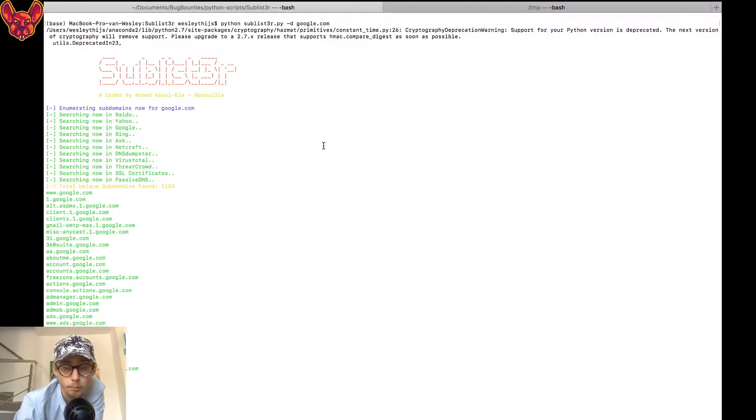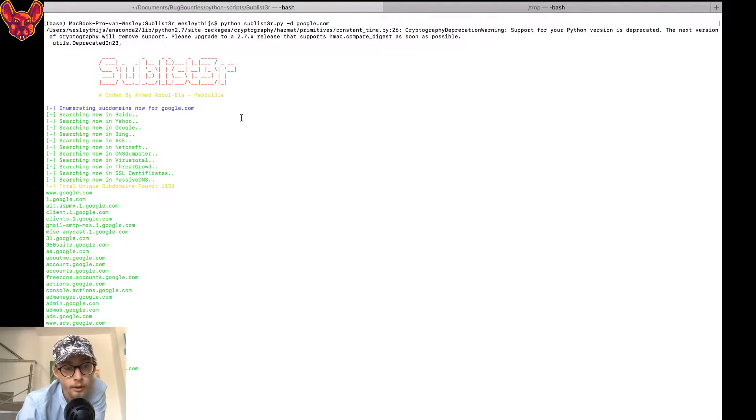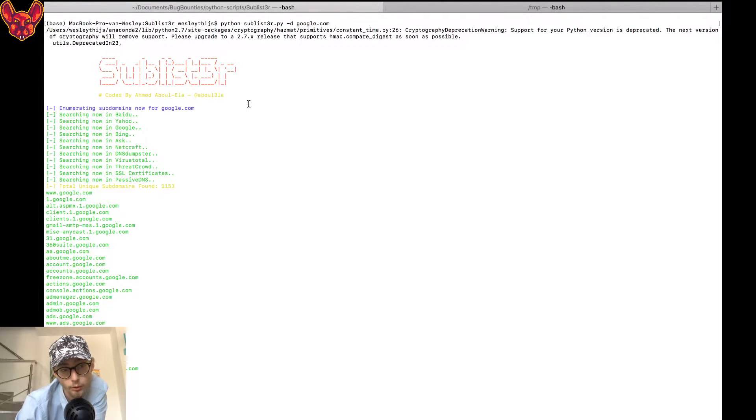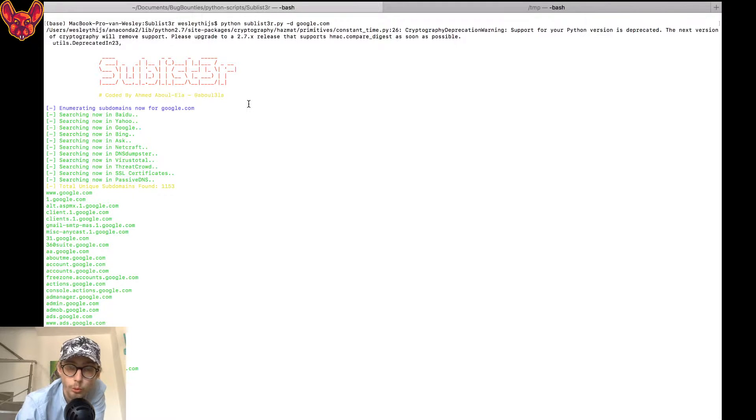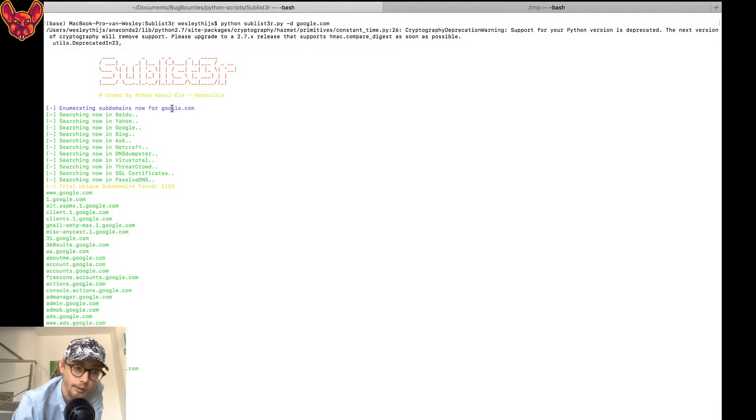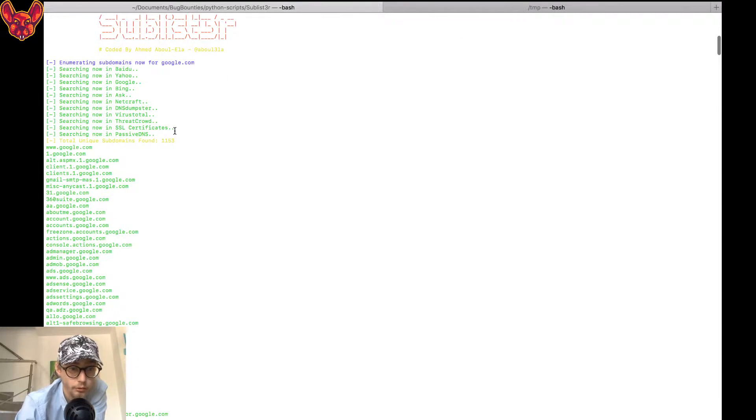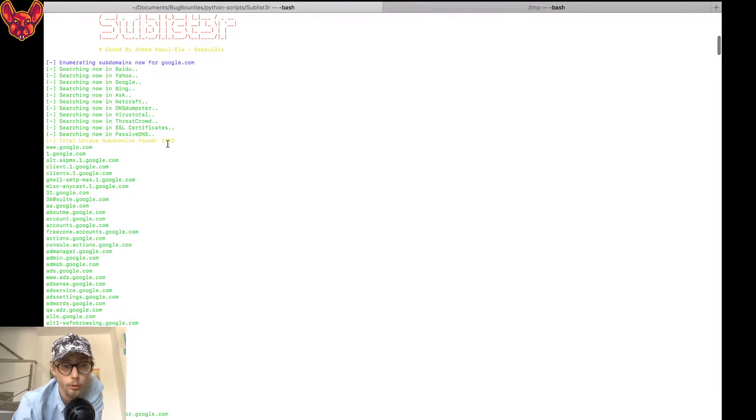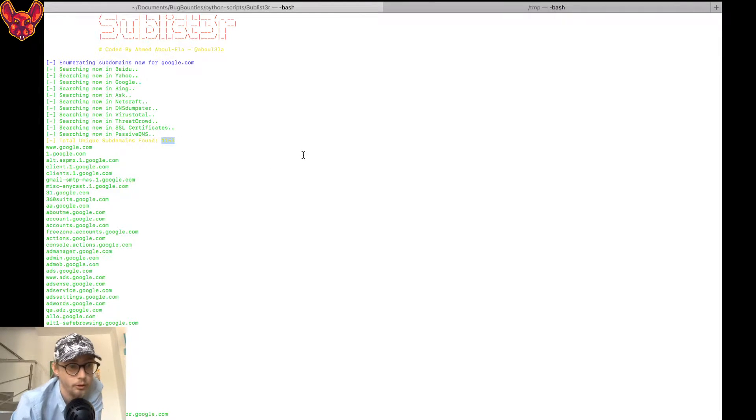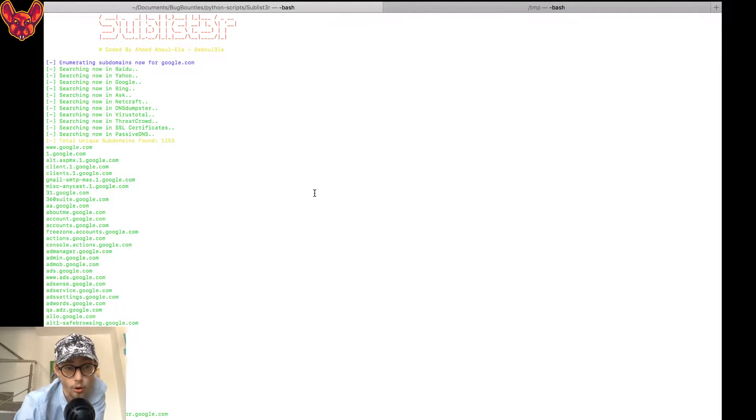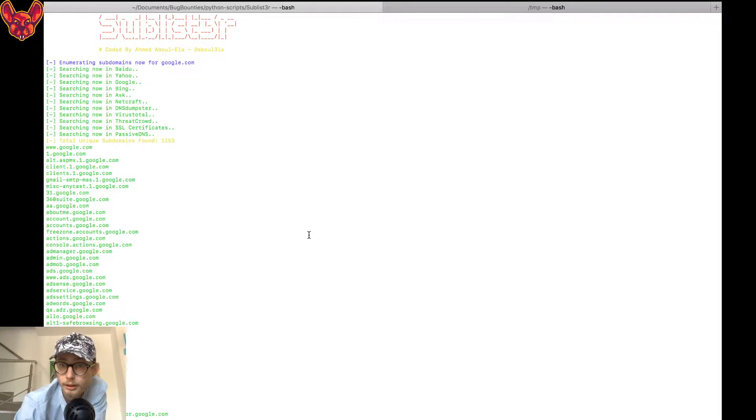By the way guys, in one of the coming videos I'm going to show you a much cooler tool than sublister because sublister is pretty old. But let's say you've run one of these tools and you find a massive list of subdomains. For example, for google.com I found 1100 subdomains.